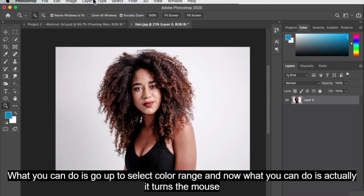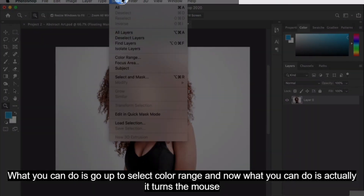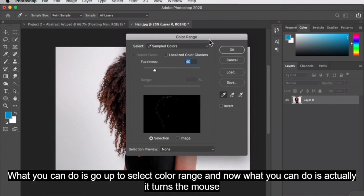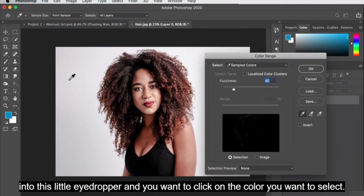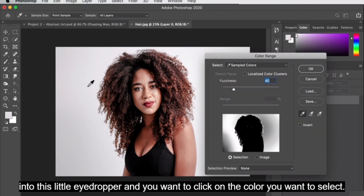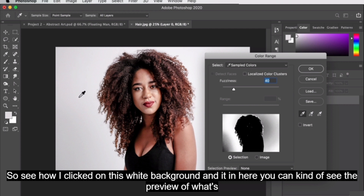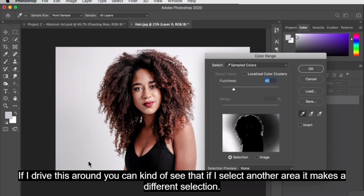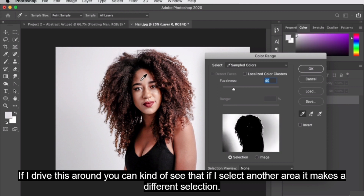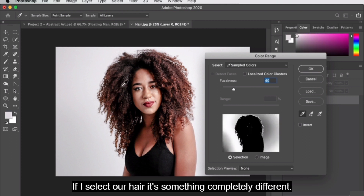What you can do is go up to Select > Color Range. It turns the mouse into this little eyedropper, and you click on the color you want to select. See how I clicked on this white background — in here you can see the preview of what's selected. If I drag around and select her hair, it's something completely different.